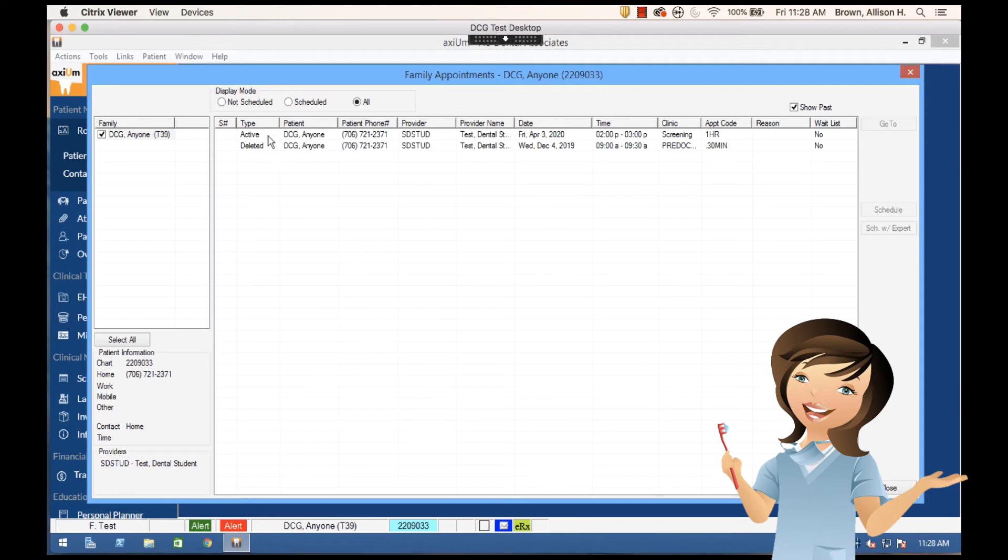And you can see that I've got information about the patient, family members, more information about chart numbers, contact information, and then I would have a list of all of these appointments listed here.